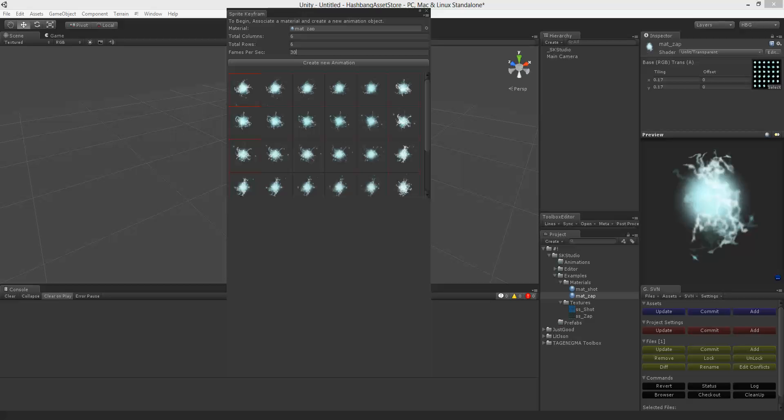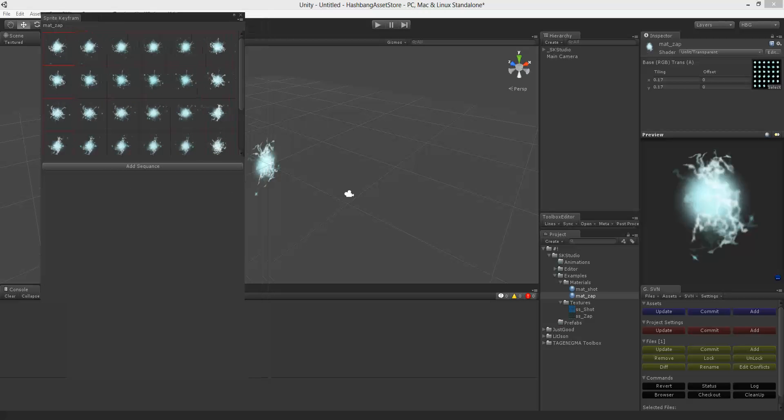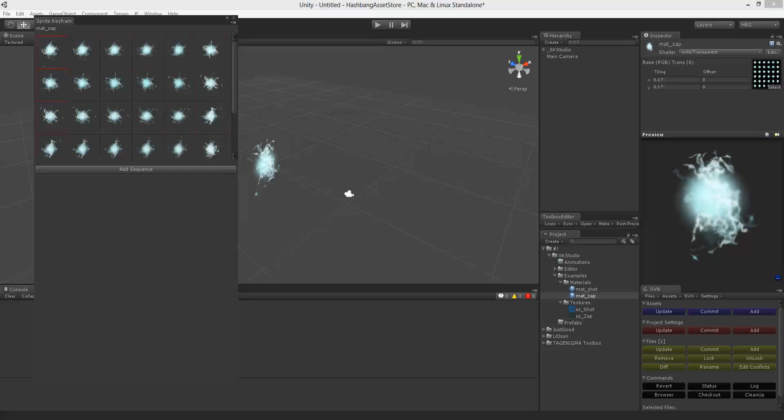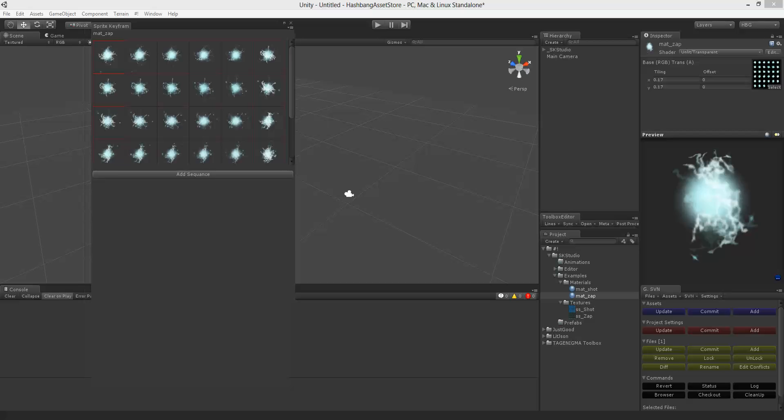Now we want to create a new animation. Once you create it it shows up here in the scene editor.